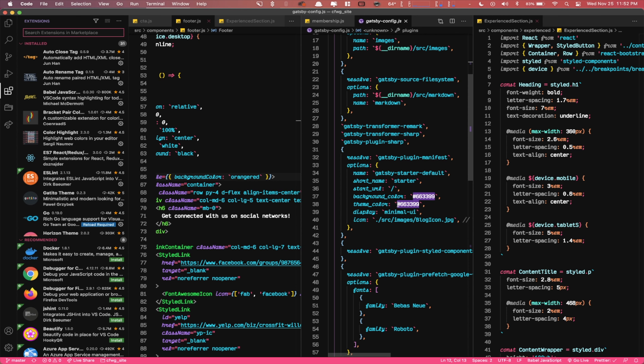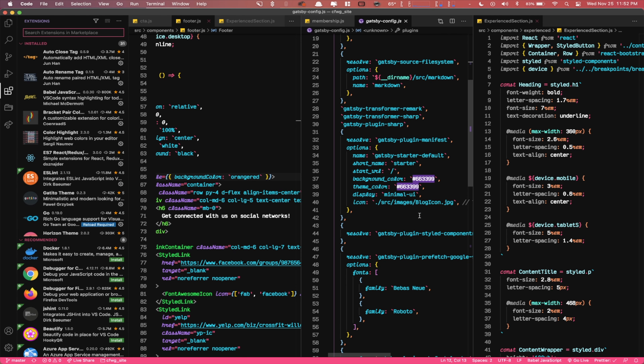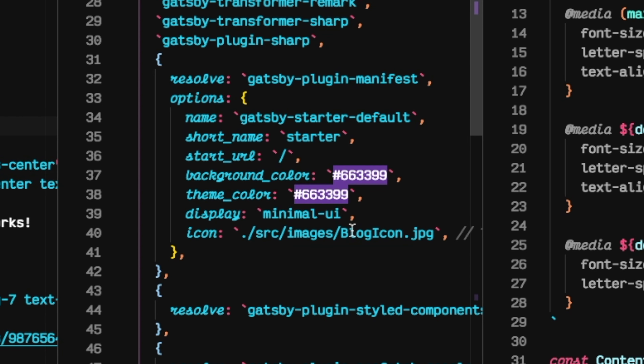The next extension that's very useful when dealing with a lot of CSS is Color Highlight. When you're making variables in CSS, you're typically using hex codes. By default, VS Code does have a little square box that shows the color, but sometimes it's hard to read. With Color Highlight, it actually highlights the whole hex code with the color you're using. On this website, the background color and theme color have the hex code 663399, and the extension highlights that whole thing so I know exactly what that purple looks like. It's especially helpful when you're trying to figure out what colors work well together.